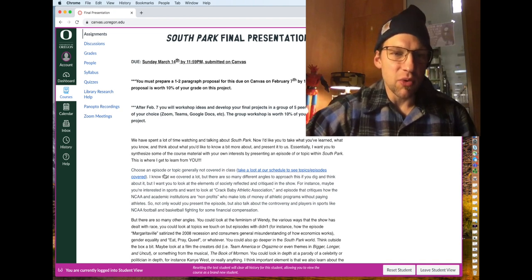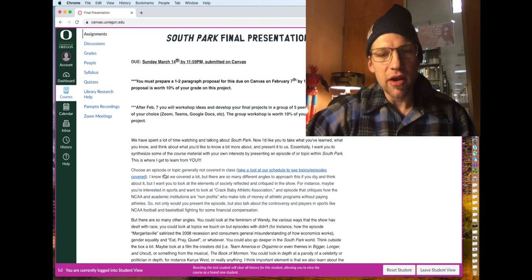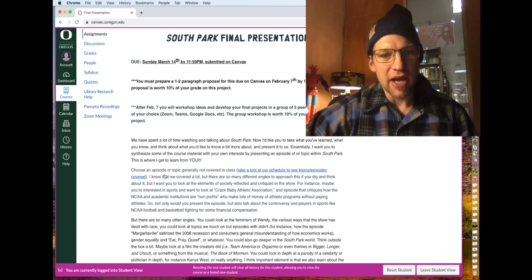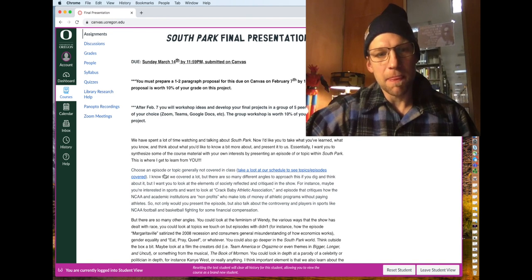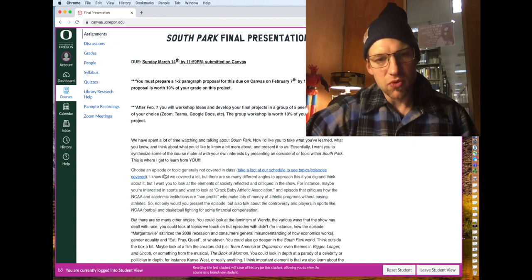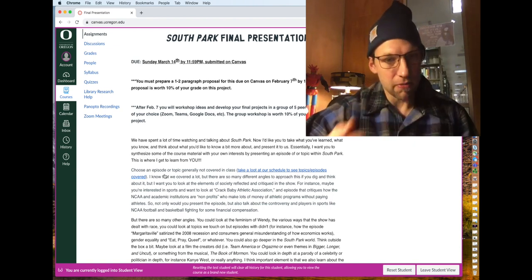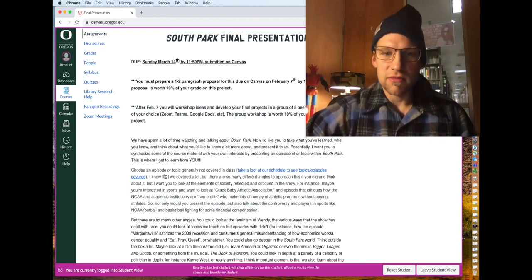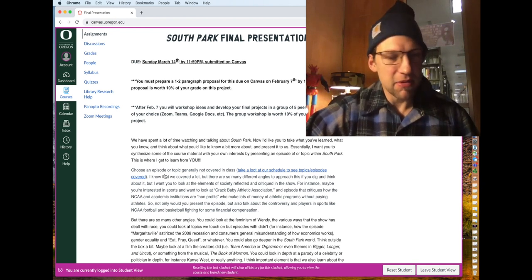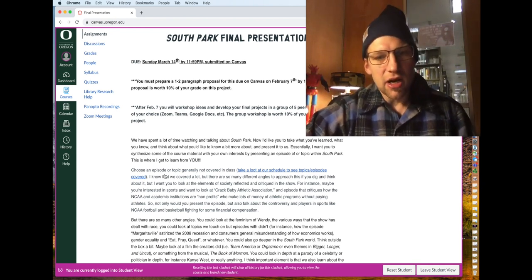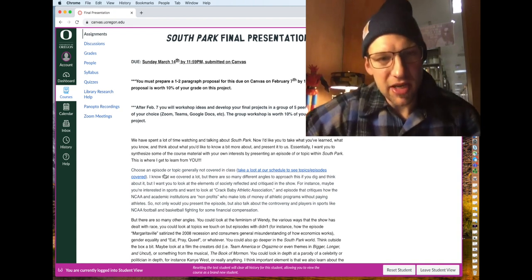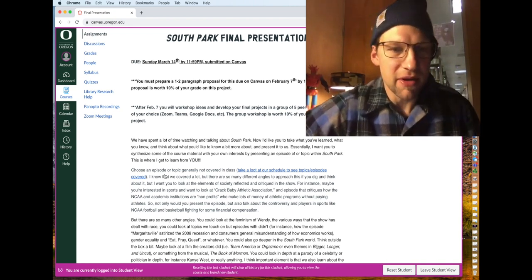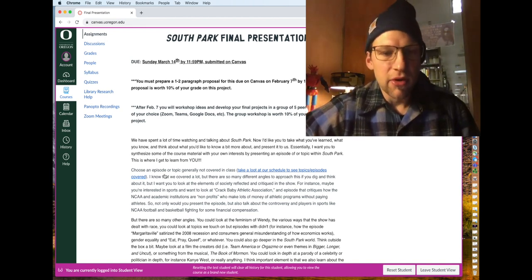After you submit the proposals, there'll be a little bit of a delay. And then you'll be broken into teams, workshop teams of approximately five students, five of your peers, where you will basically spend the next five weeks meeting at your own time. However y'all want to do it, whether it's Zoom or Microsoft Teams or Google Docs or whatever, you'll meet with a group of your peers each week and you will work together to workshop and develop your presentations.